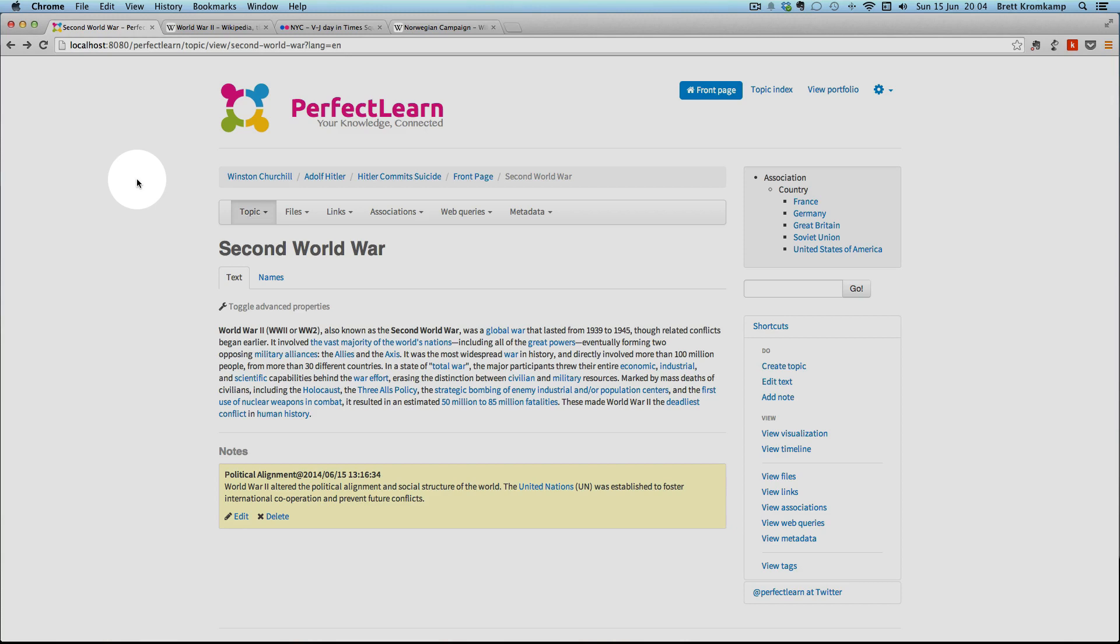Hi, my name is Brett and in this video I want to show you an application called PerfectLearn that I'm currently working on. In this video I will demonstrate the application with several related historical topics to provide you with an overview of using PerfectLearn.